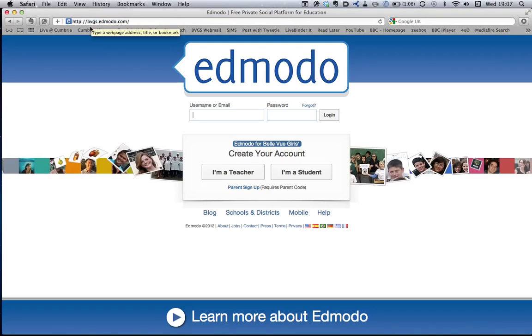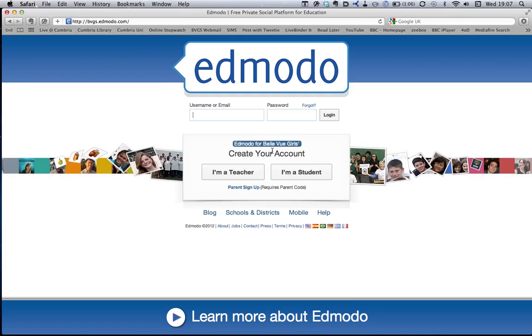It's really important that you put bvgs and not www. bvgs gets you into the one for Bellevue Girls School. If you put www, you'll go straight to the Edmodo one, but it won't have this blue box around it here.